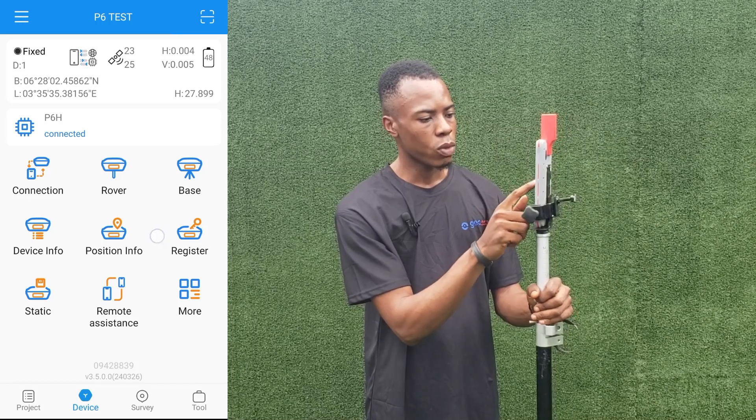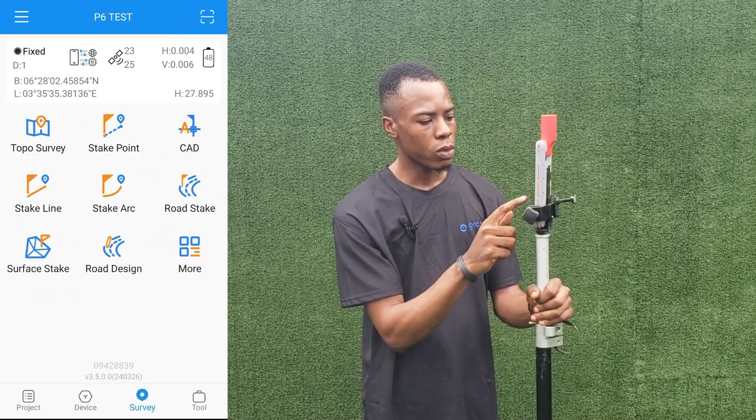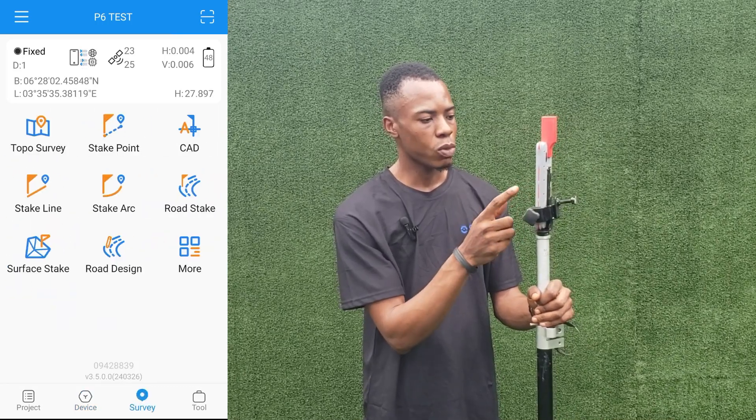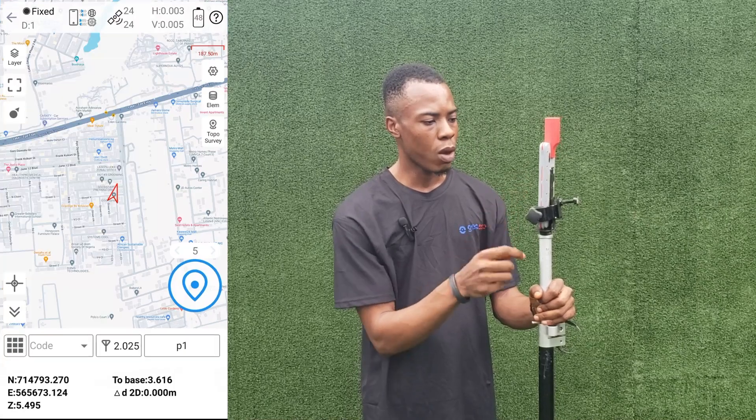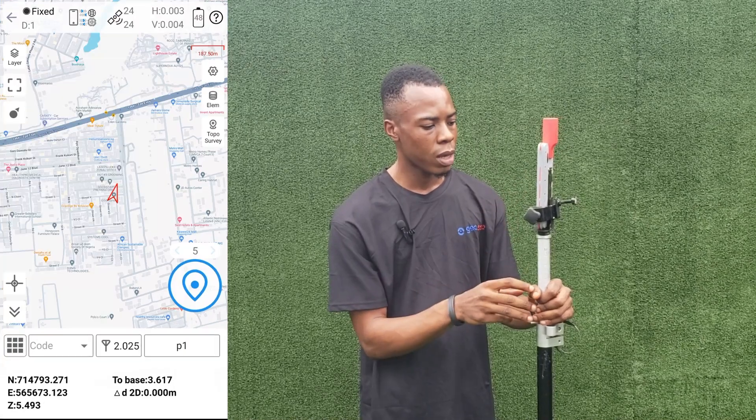It's fixed already. So the next thing we do is go to our topo survey to pick our points.